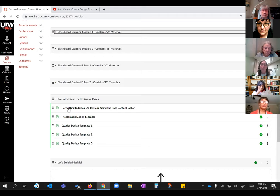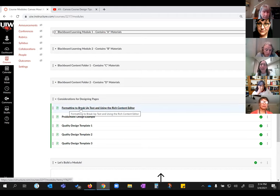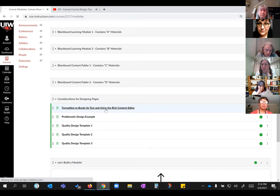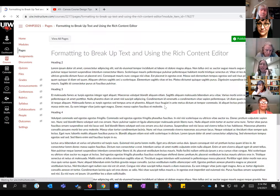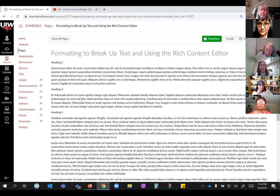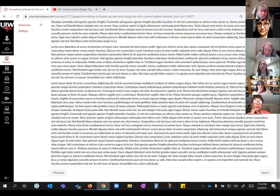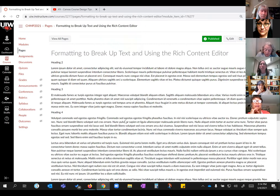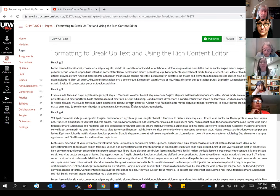I'm going to skip down and click on this 'Formatting to Break Up Text' page using the rich content editor. What I did here is I used some placeholder text to put information straight on the page without doing anything fancy to it. I'm going to show you how we can make some changes to make this a little bit easier to read.